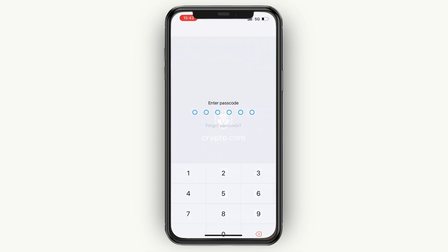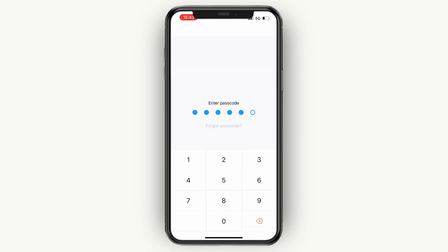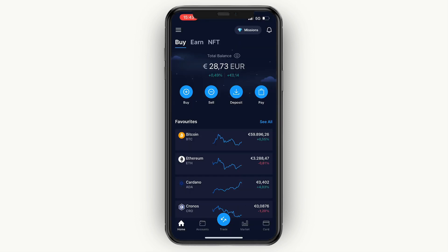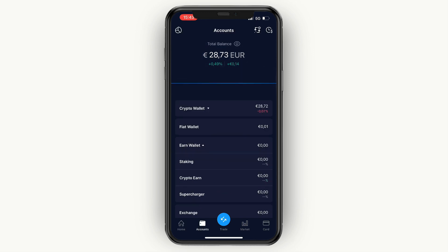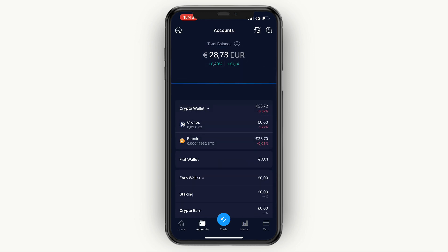First, open up the Crypto.com app and sign into your account. On the home screen, go to your accounts at the bottom. Under your crypto wallet you should see some Bitcoin — at least if you want to transfer Bitcoin, because if you don't have any Bitcoin you cannot transfer it.